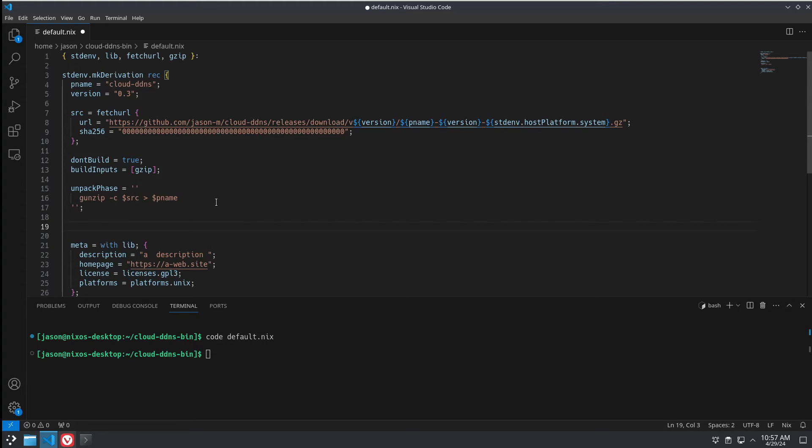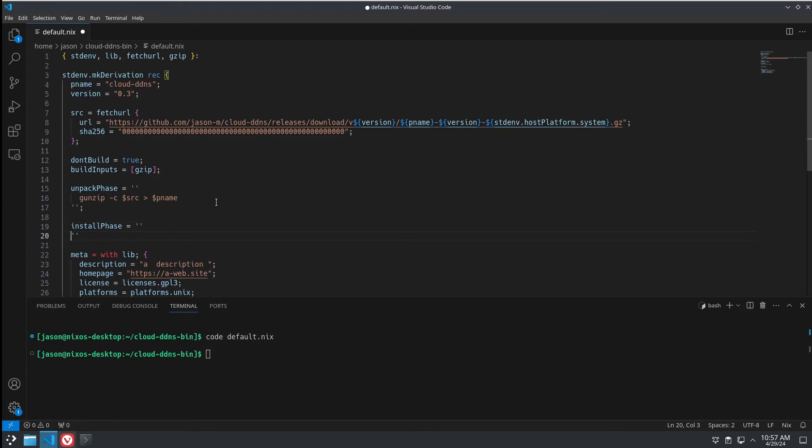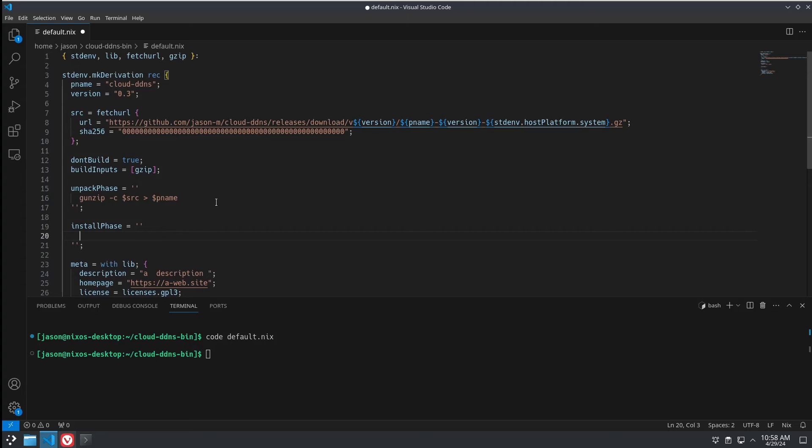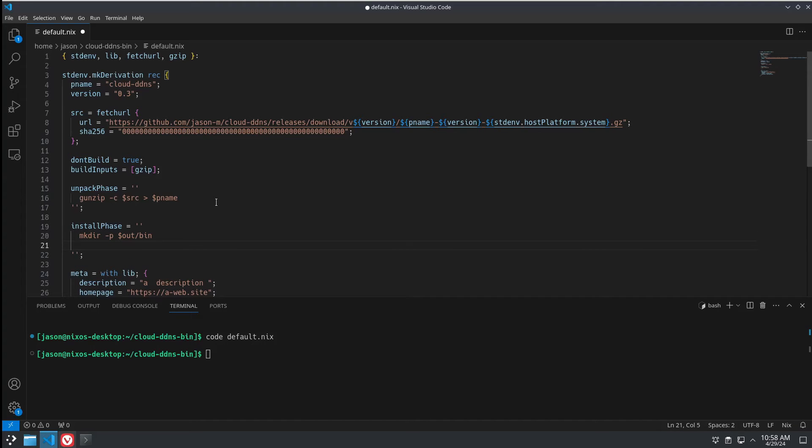Next, we need to do the install phase. Pretty much the same thing. Except we're going to make a directory in our output area and bin. So, we have a place to put our binary.